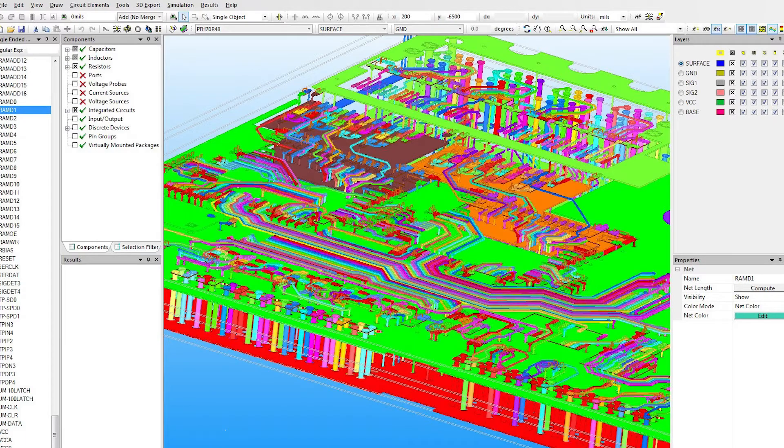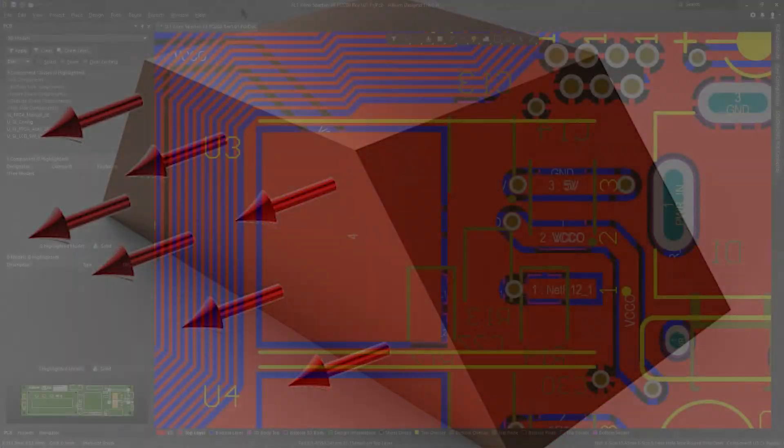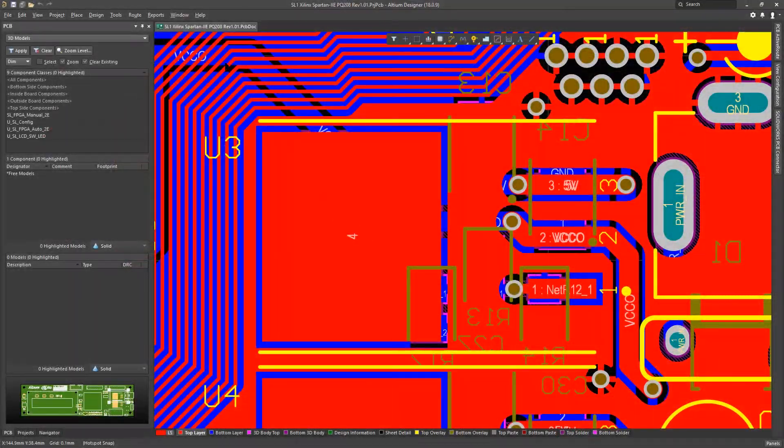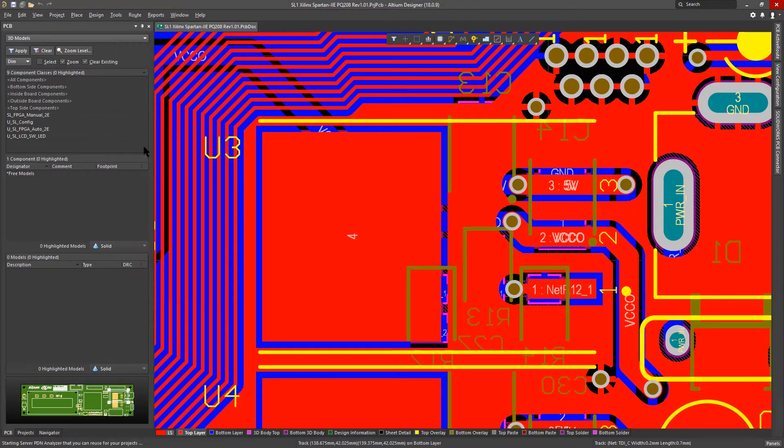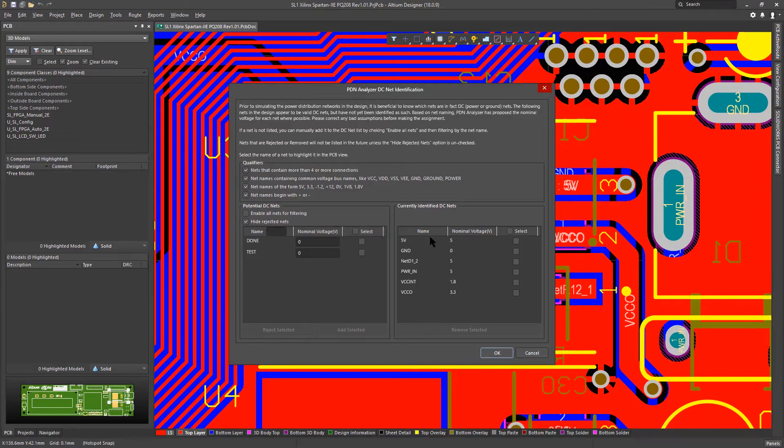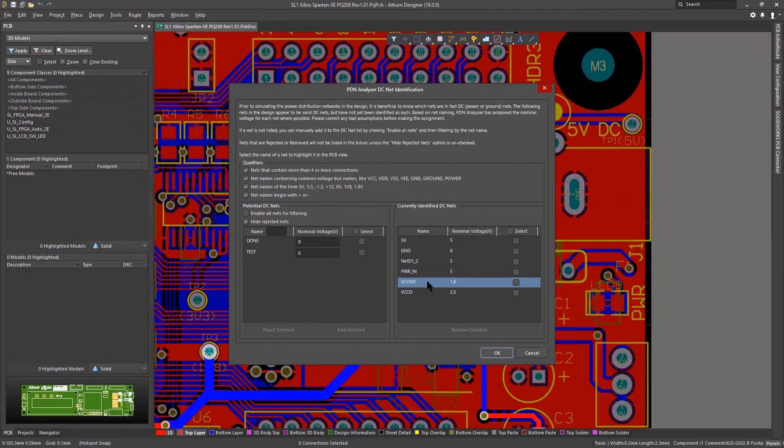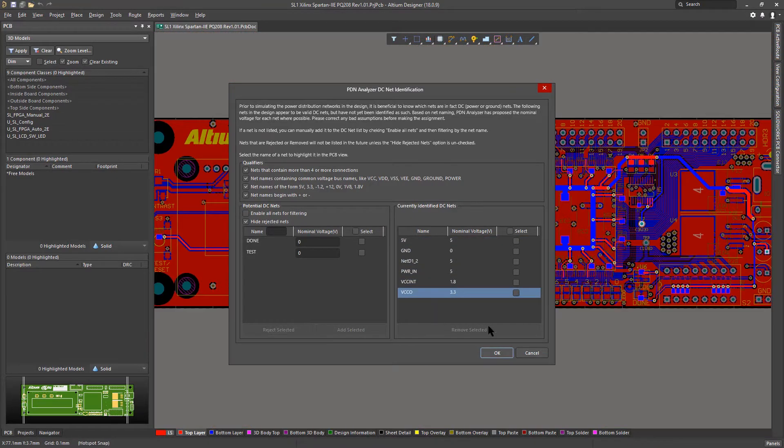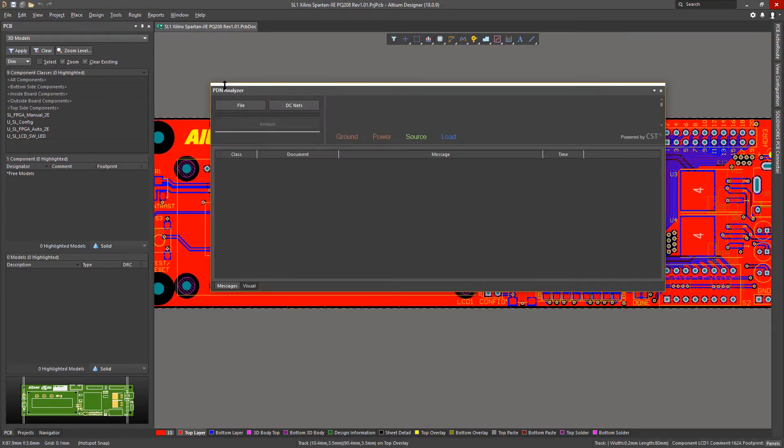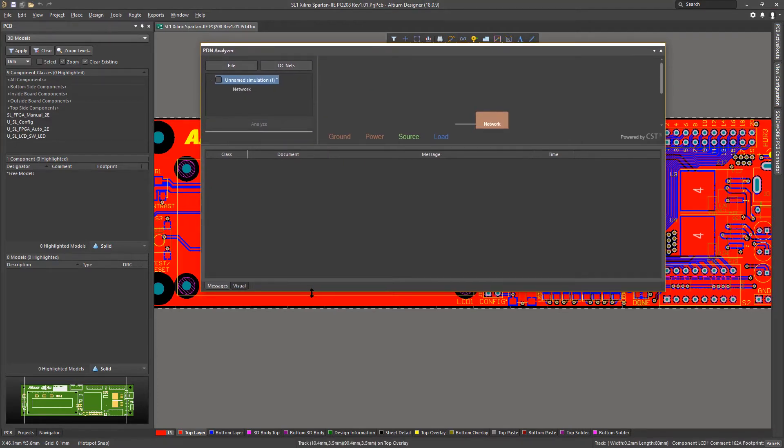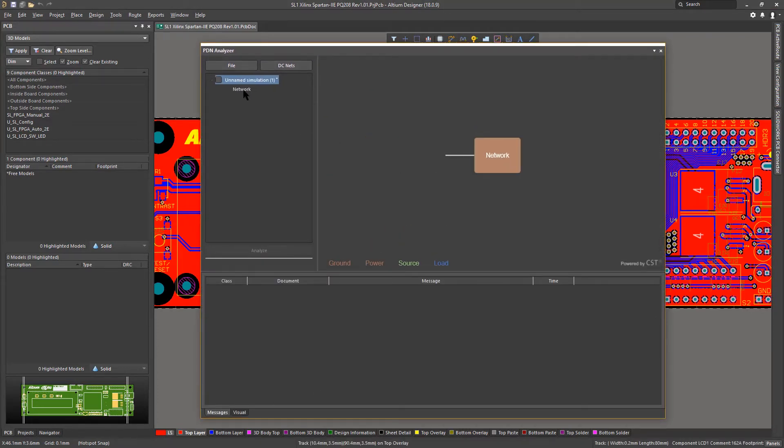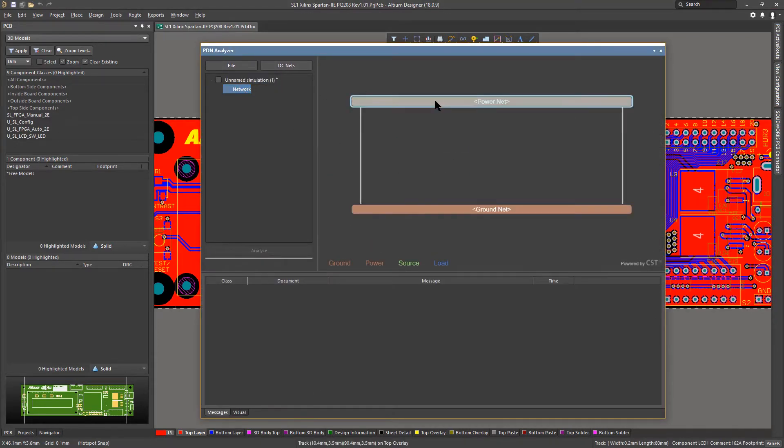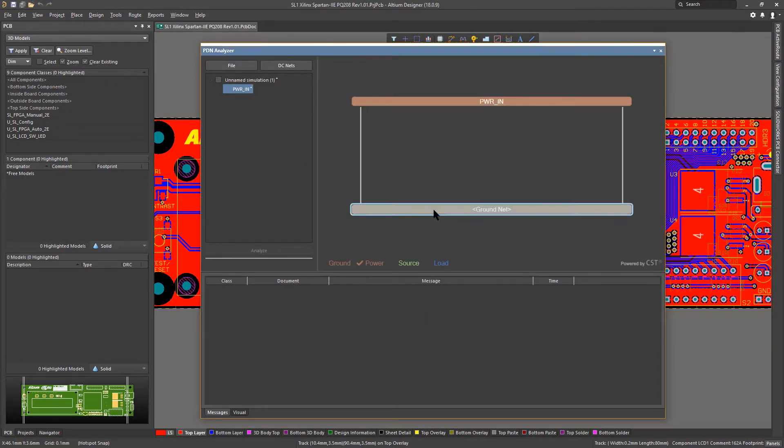What you really need is a unified solution that analyzes your power delivery network and flags errors that lets you stay in the PCB editor environment. The PDN analyzer extension, powered by CST, works directly within your PCB design environment to accurately predict current density and voltage drop problems in a single, easy-to-use panel.